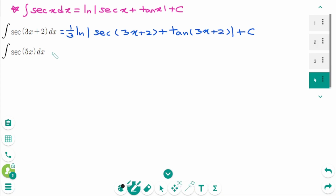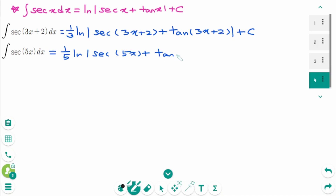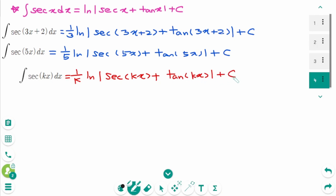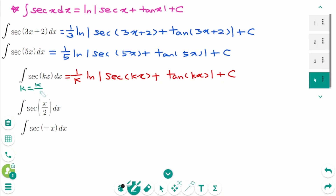Comparing with the formula: the coefficient 3 makes 1 over 3 in front. The second example has coefficient 5, which makes 1 over 5, giving (1/5) ln |secant 5x plus tangent 5x| plus c. Now we have a shortcut. Let's try to integrate a few more questions.